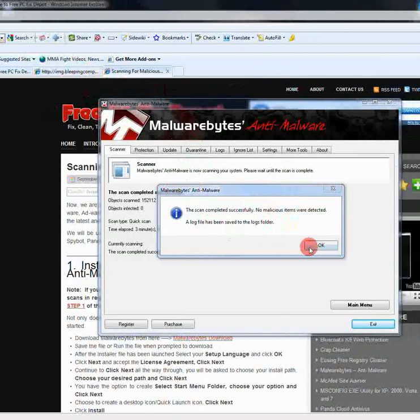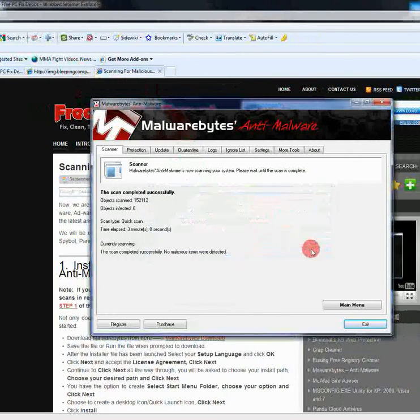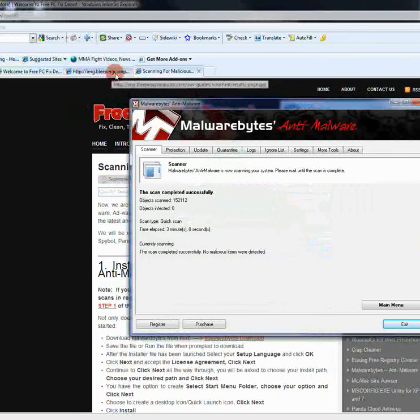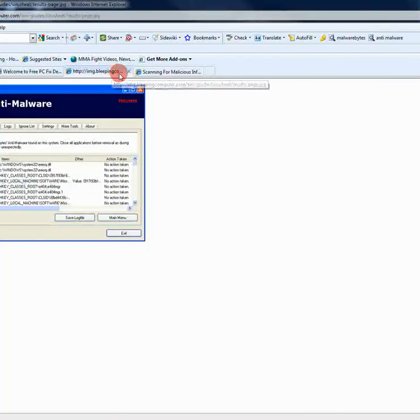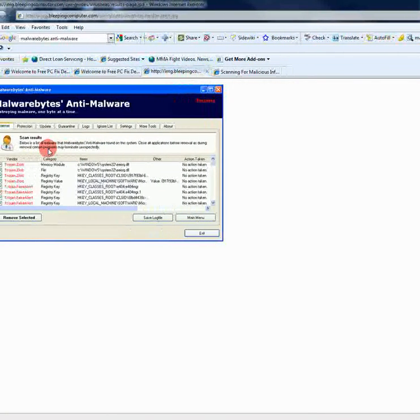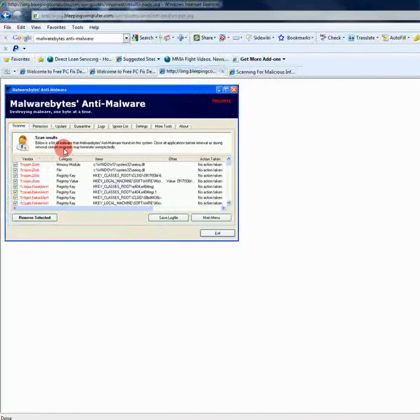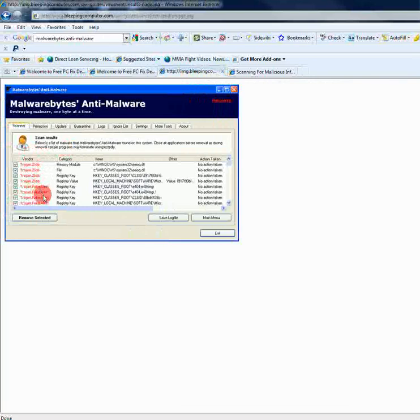Saying that, I mean if you don't have anything, obviously you're going to get this message. But, if you do have infections, you're going to see something like this here. So, you would see everything in red. All the trojans and infections and whatever you would have. You'd see it all in here.